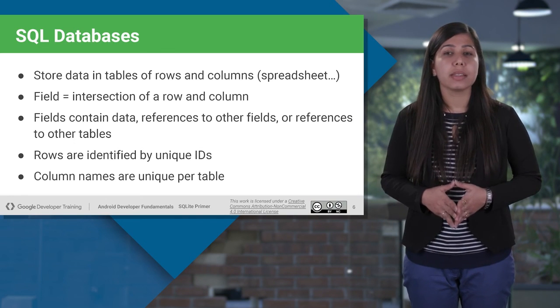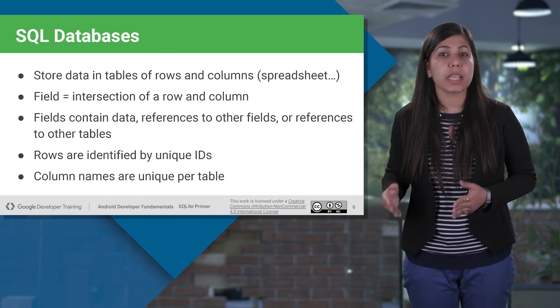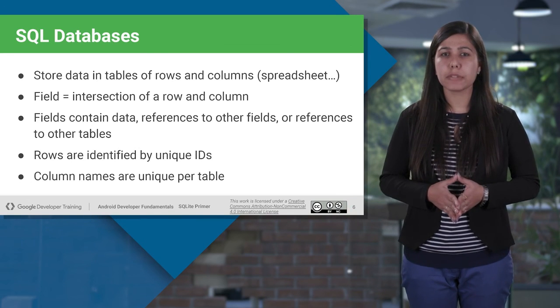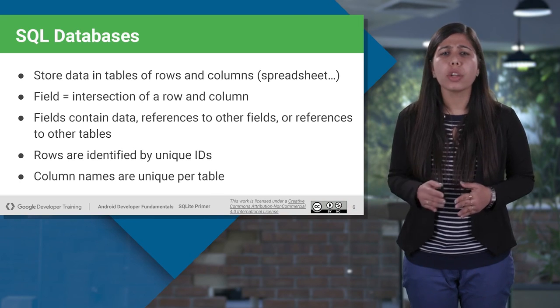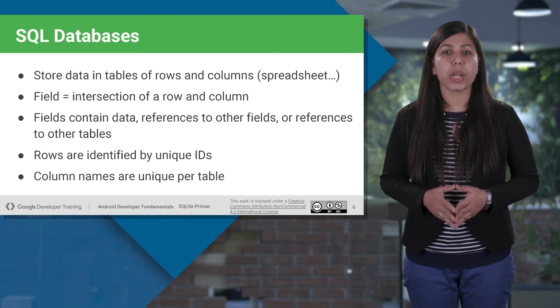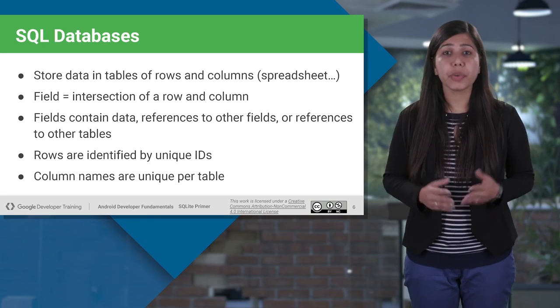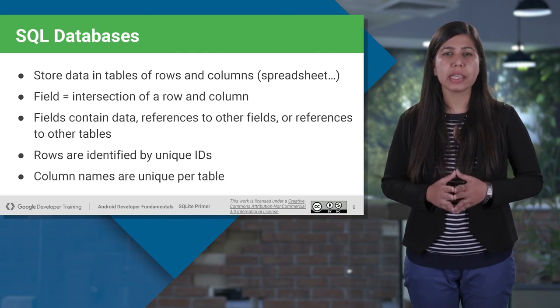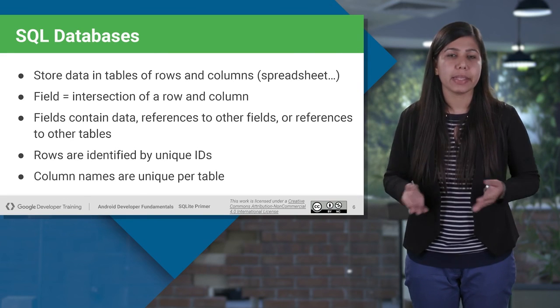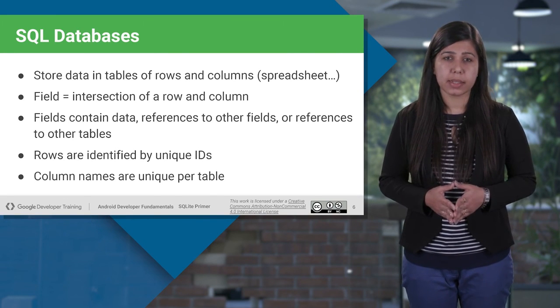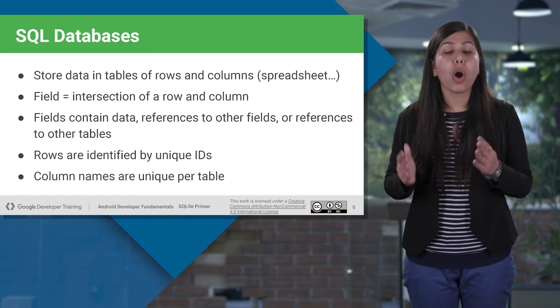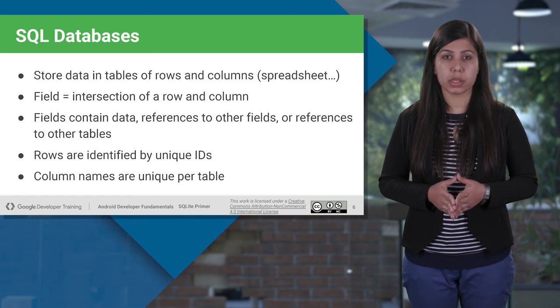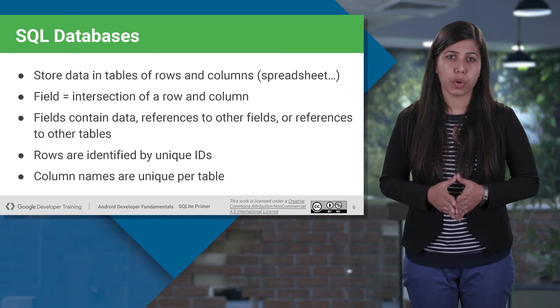And just like cells in a spreadsheet, database tables have fields. These fields contain the data, or reference to other fields, or to reference to other tables as well. To store a particular type of data, I recommend that your table should have a single integer primary key column, called ID. A primary key is designated to the table column to uniquely identify all the table records, because it contains a unique value for each row of the data.